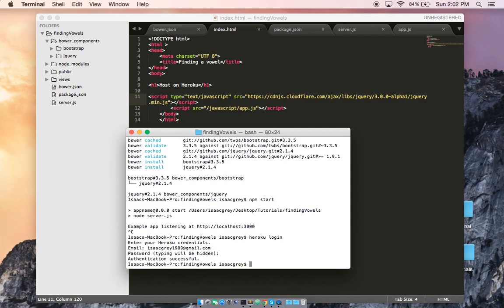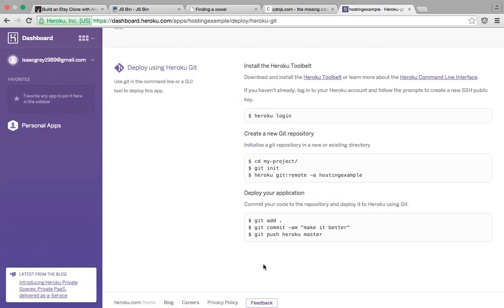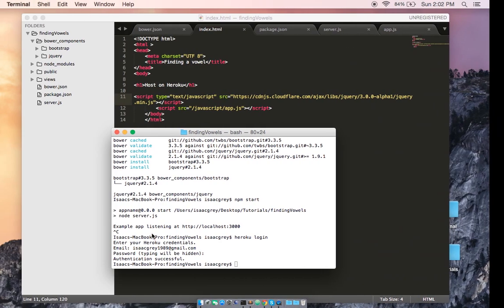As you can see, authentication was successful. Let's go ahead and see what else we need to do. We've already cd'd into our projects, we need to go git init.